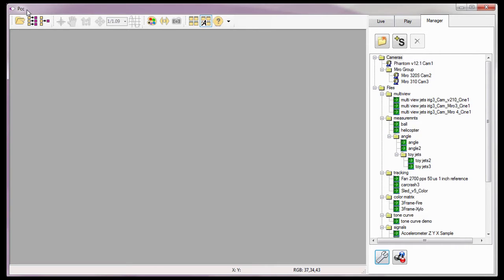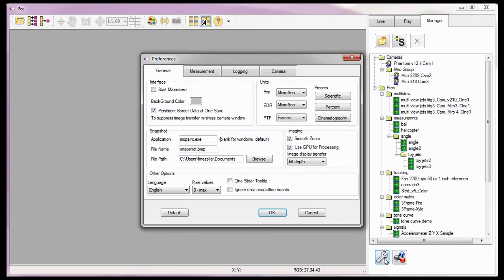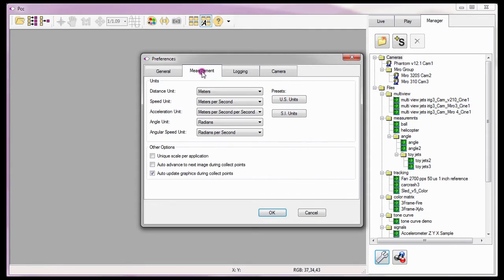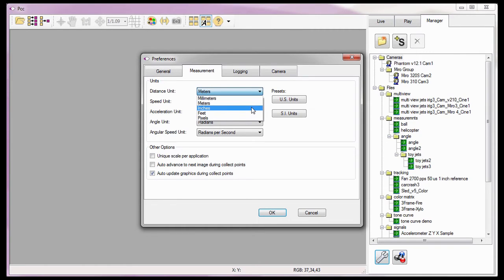Before I can perform any coordinate measurements, I need to specify the units of measure — the units our measurements are going to report as. By clicking the Application Preferences button in the Manager tab and opening the Measurement tab, I can set the individual measurement units by selecting from the respective pull-down selection list.